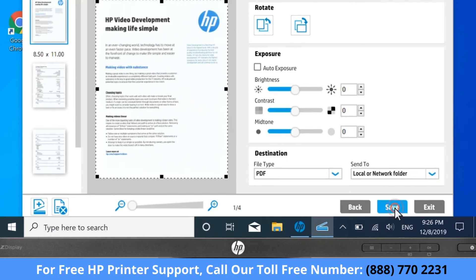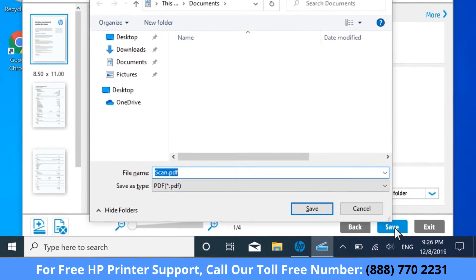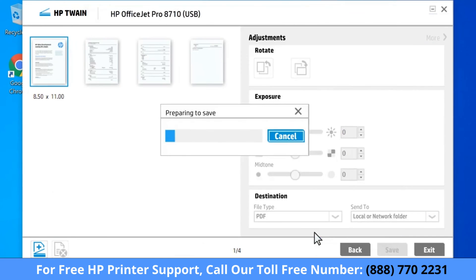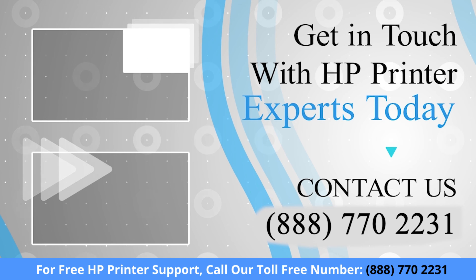Select Save. If desired, select the folder where you want to save the scan, and then change the file name. Select Save to save the scanned image.